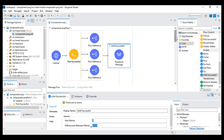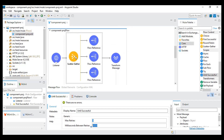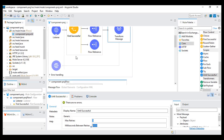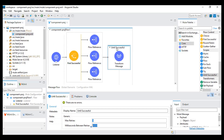The assignment after this is: you need to implement all three — first successful, scatter gather, and until successful. Create three APIs and implement all these components. That's it for this video. See you in the next video. Thank you.